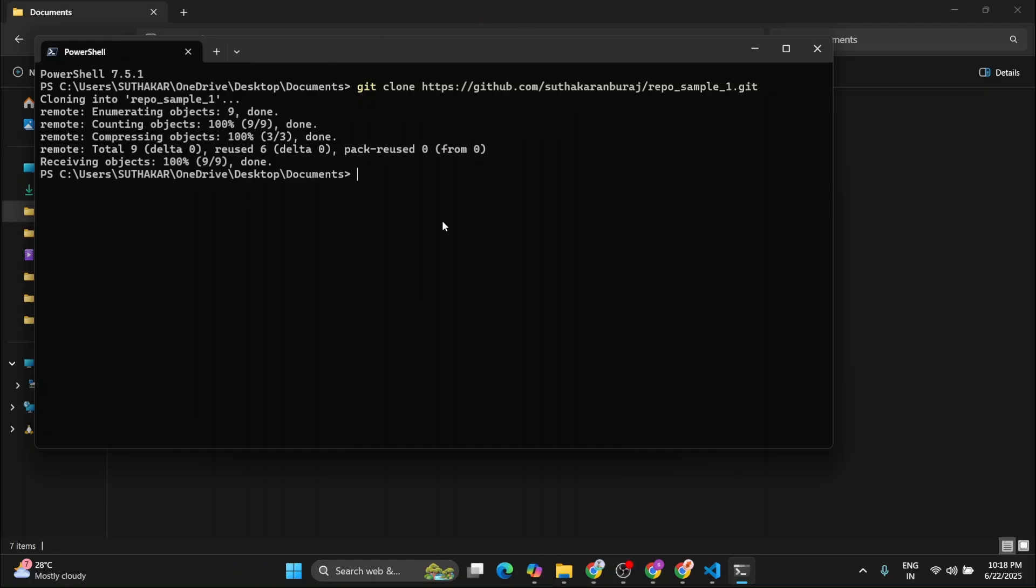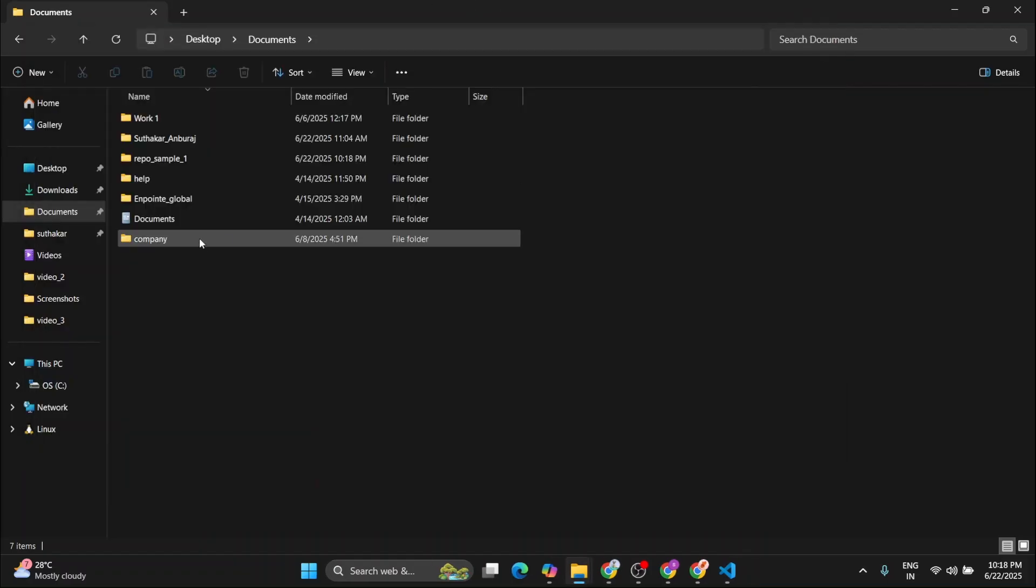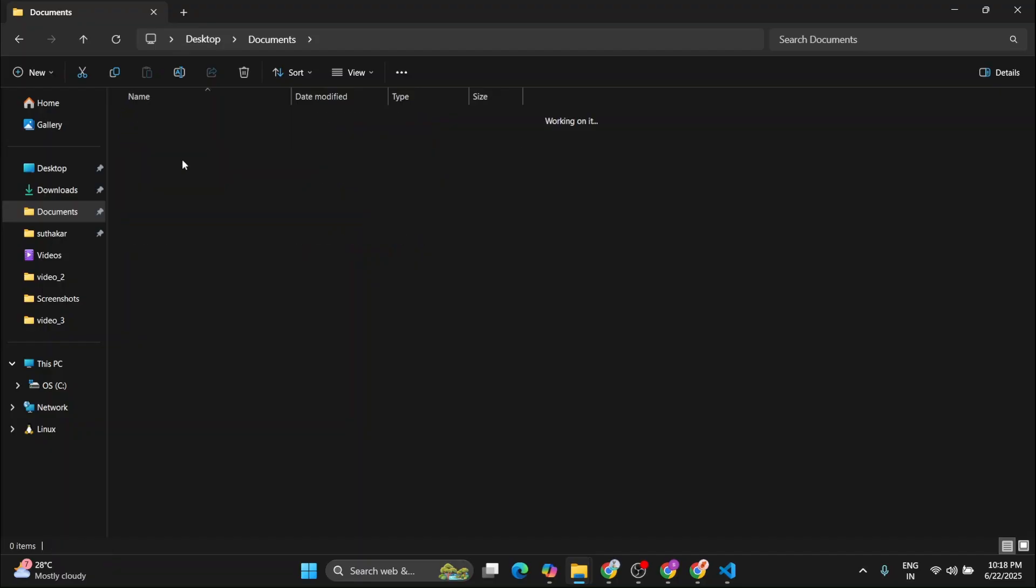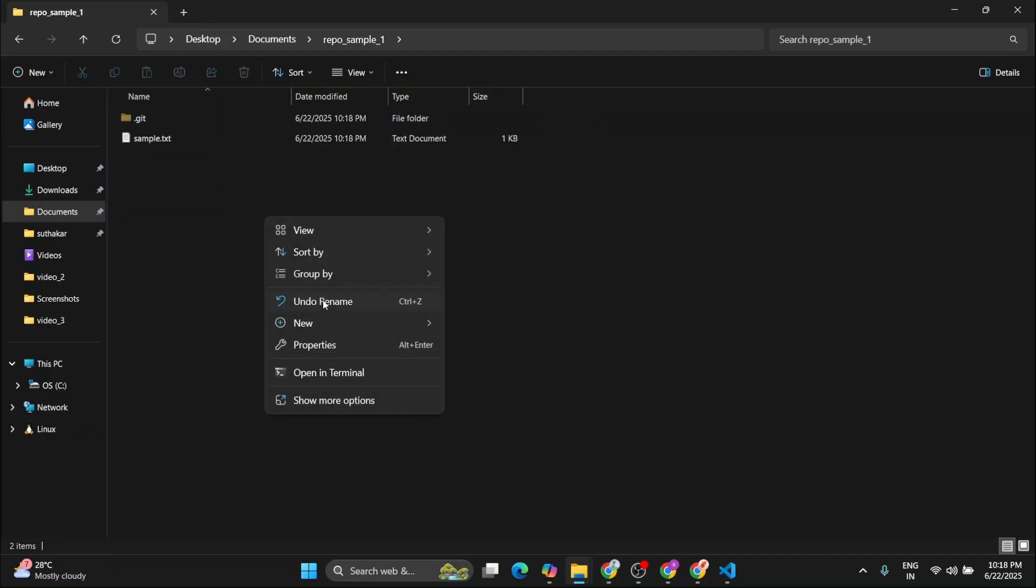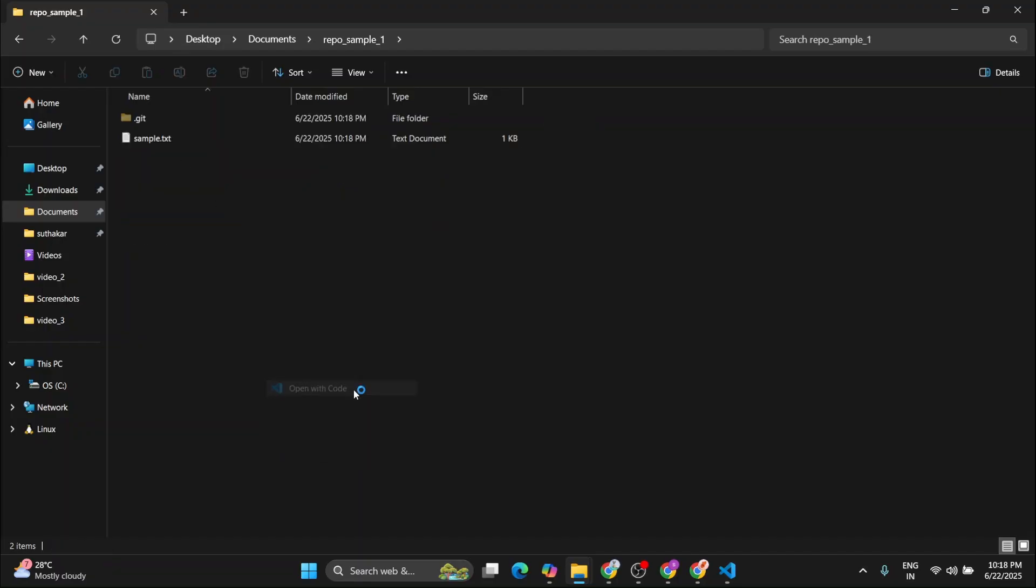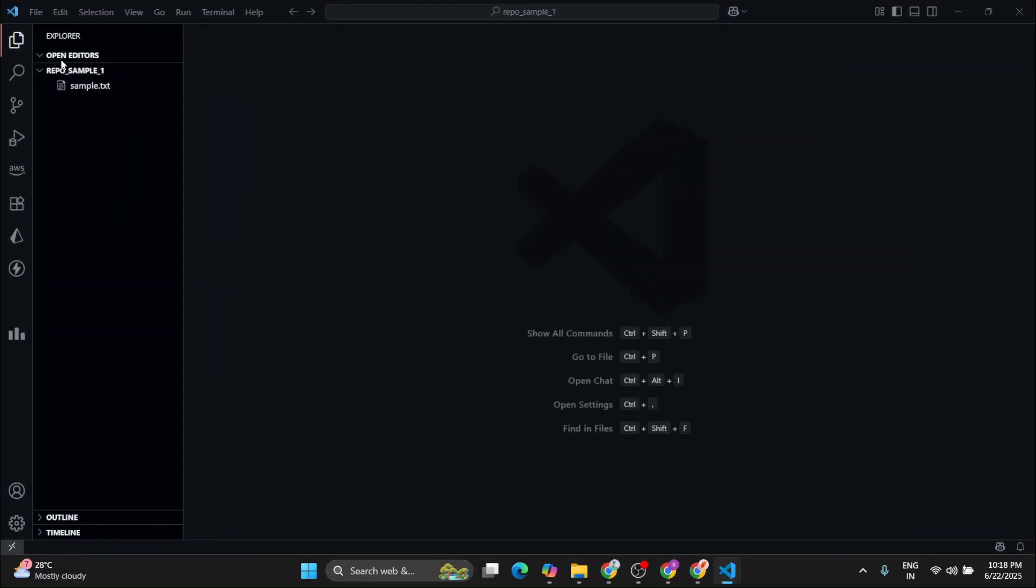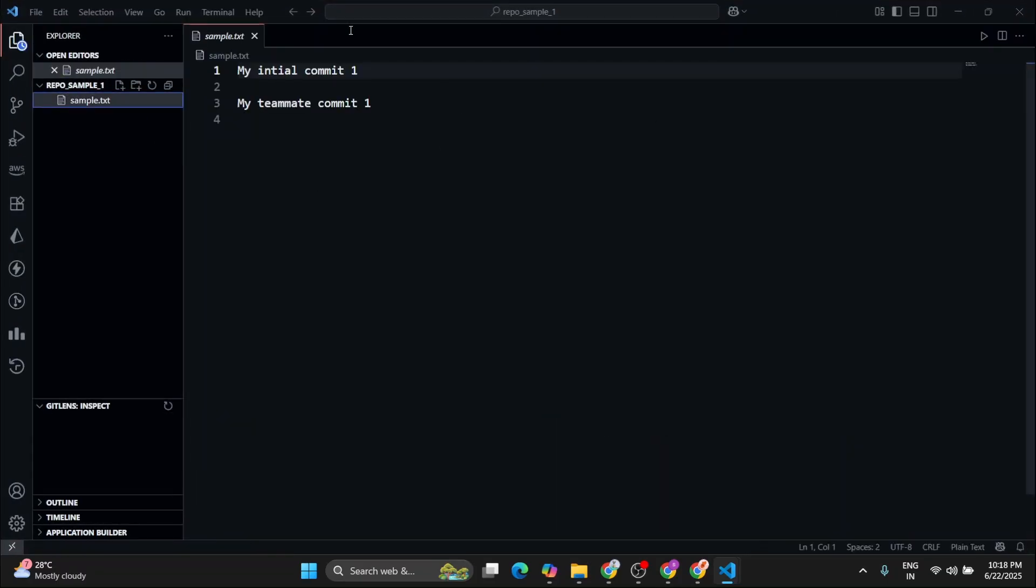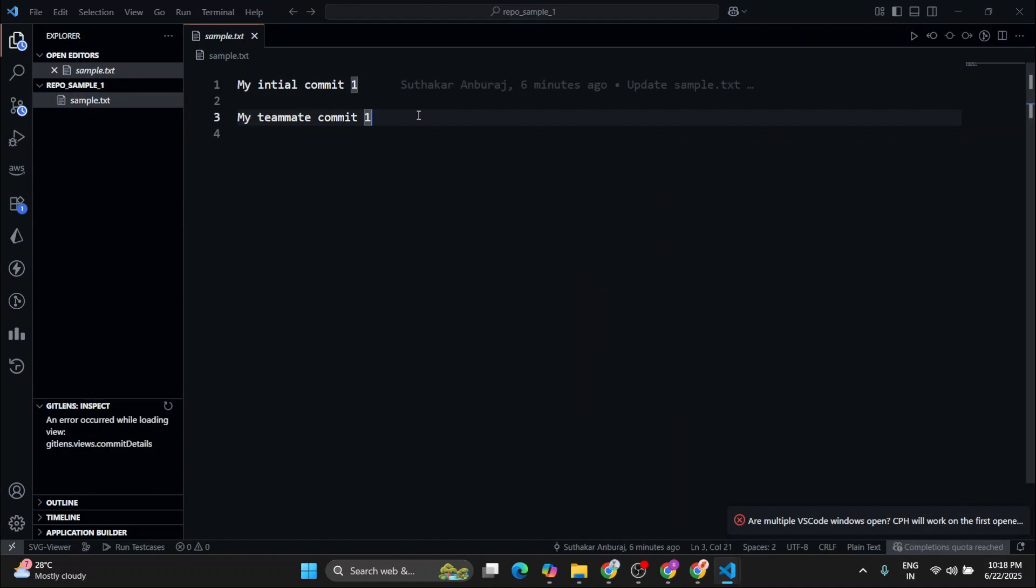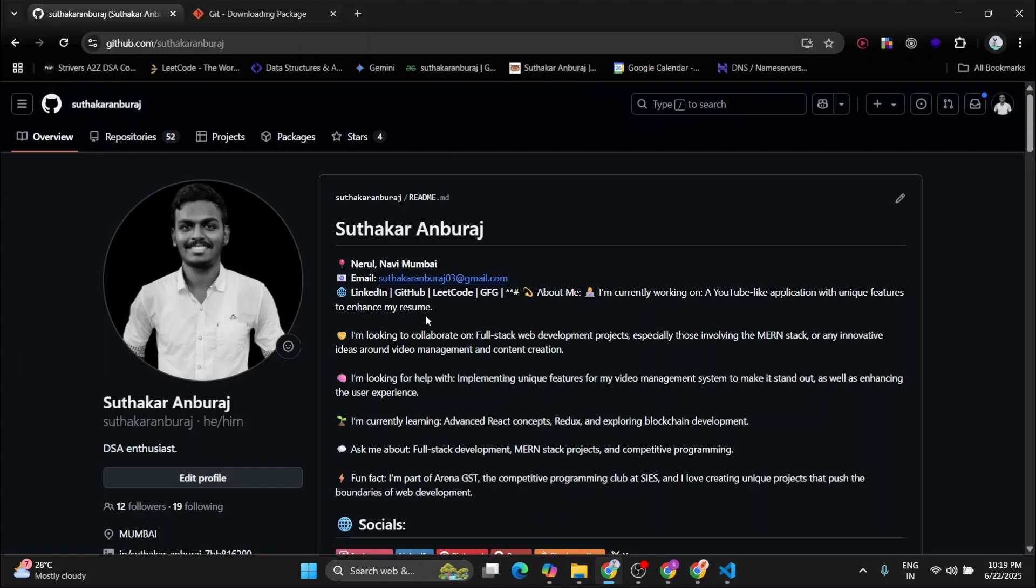There we go. We have successfully cloned that repository. So now let's open that repository on VS Code. So there we go. We can see those changes. Now you know how to commit, how to pull and how to clone a repository. This much tips are enough for a fresher developer in order to work in a collaboration with a team.